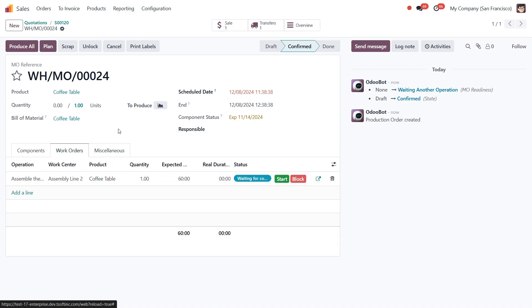And that's how you can set up and use Make to Order in Odoo 17. It's a powerful tool to streamline inventory management and align replenishment with real demand. Thanks for watching and I will see you in the next video.